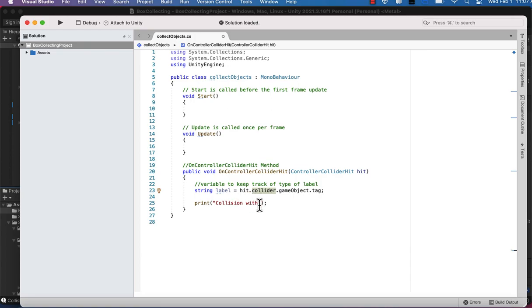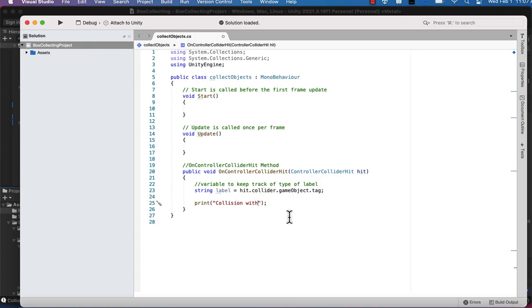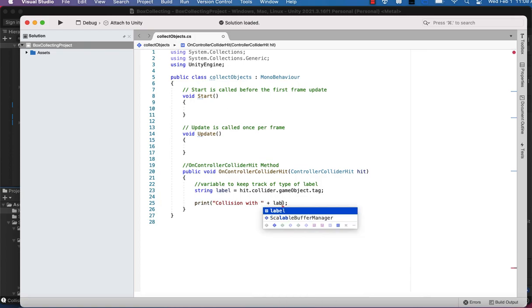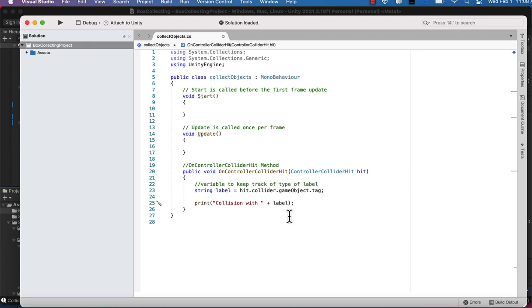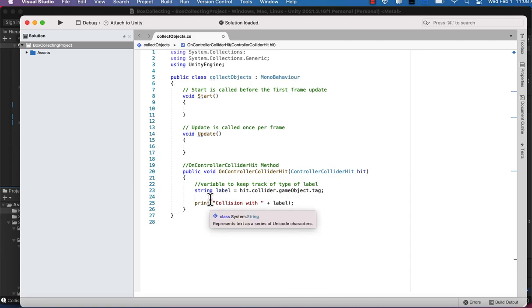We can go ahead and edit our print statement to print and tell us what we've collided with. So we've got collision with in quotes. We're going to concatenate with that whatever stored in the label variable. So this will tell us exactly what object we've collided with, whether it's the ground or whether it's the box that we want to collect eventually.